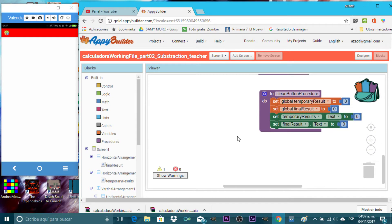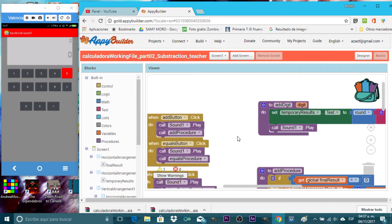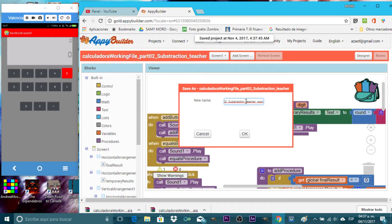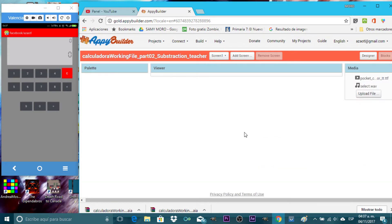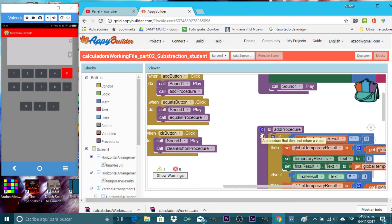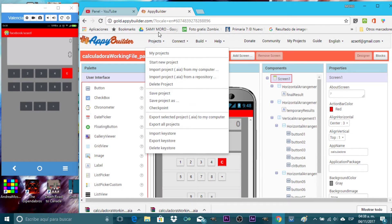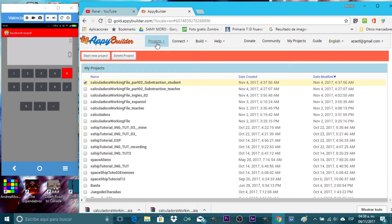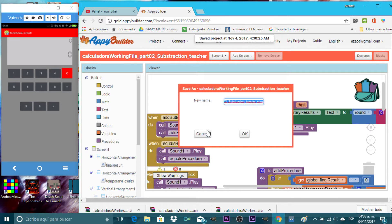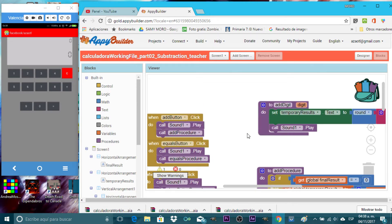I will share with you the same working file to follow this tutorial — it's just with the addition feature so far. Let's go to projects. I created this file. Let's rename it to 'subtraction student'. I'll export this project and share it with you. I'm also going to make an extra copy because I'll make a simplified version in Spanish.